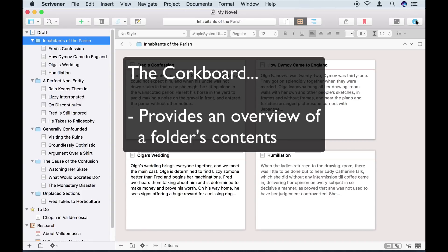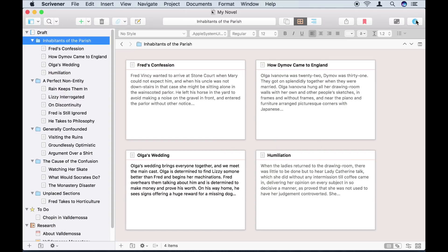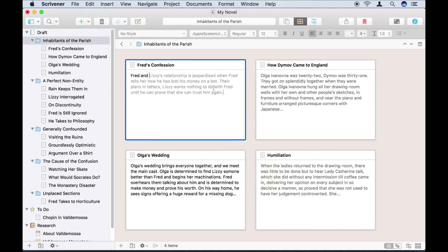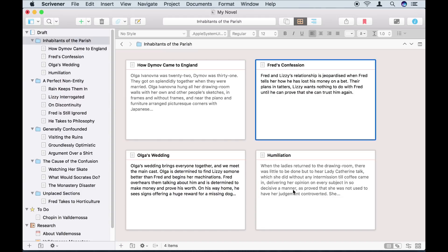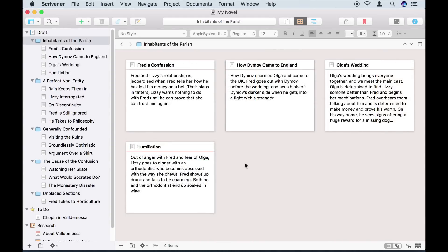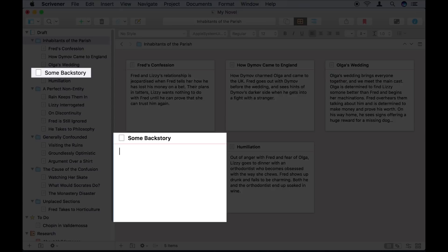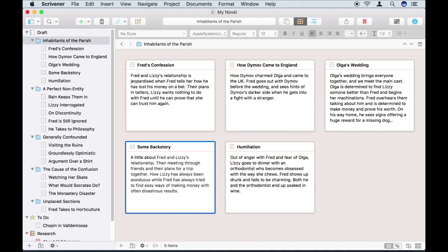The corkboard gives me a great overview of everything that's in this folder. In this case, it shows me a summary of my chapter. I can edit the synopsis by double-clicking into the cards. And I can rearrange the sections by dragging them around on the corkboard. Looking at this overview, I've realised that I need to add another section to fill in some details. I can do this right in my corkboard by clicking the Add button. This creates an index card that represents a new blank document inside the folder. I'll add a synopsis of what I intend to be in this section, which I'll write later.